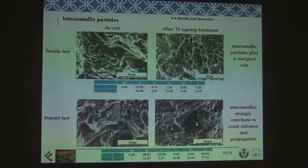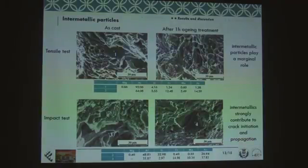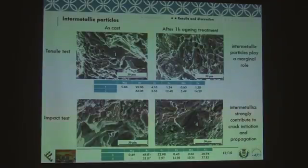If we now consider the role of intermetallic particles, we see a clear difference. When we consider the tensile specimens, we found intermetallic particles but they were not cracked — they likely just debonded from the matrix. However, when we observe specimens from impact tests, we found several cracked intermetallic particles. This suggests that these particles play a marginal role in the fracture mechanism during tensile tests, while they are much more critical for impact tests.